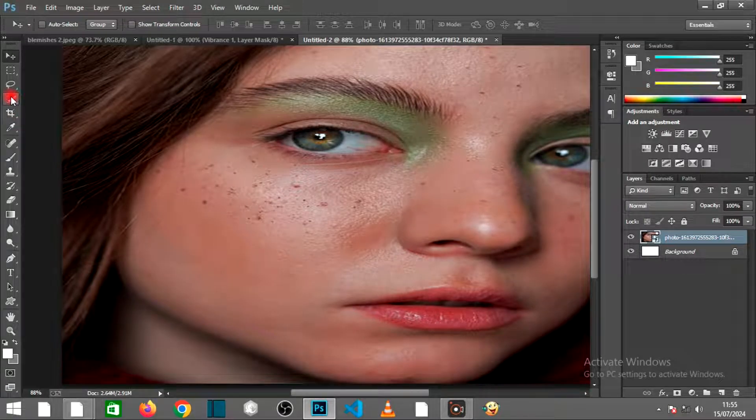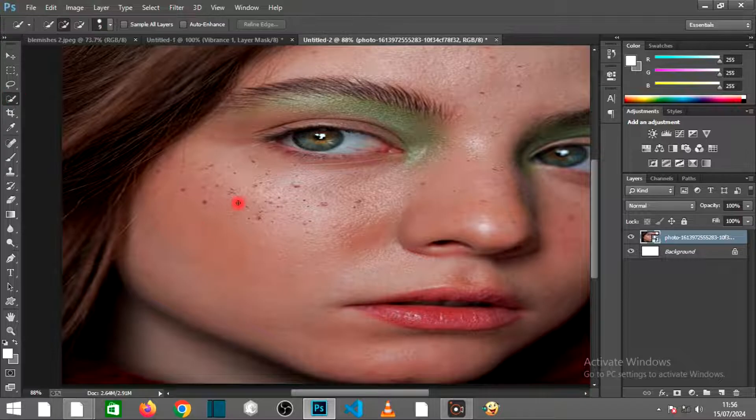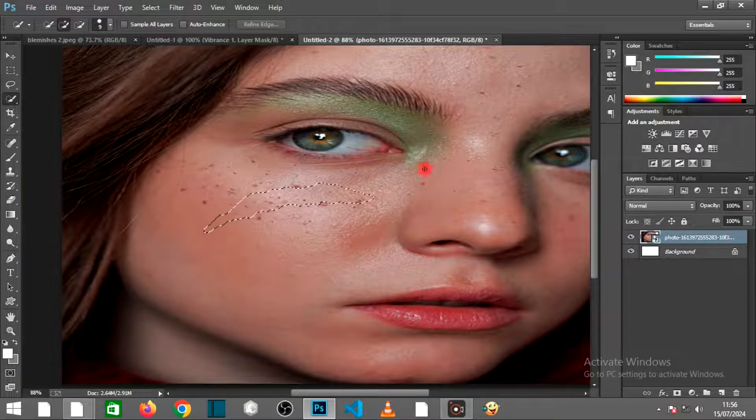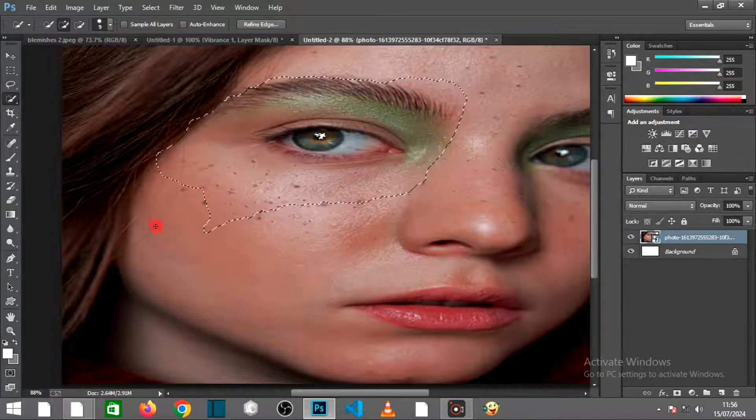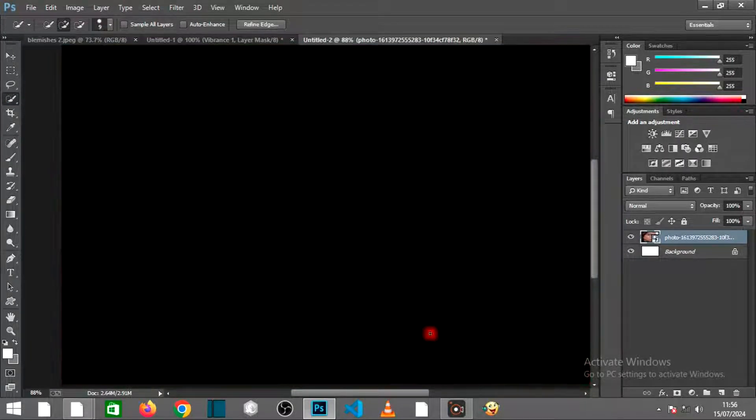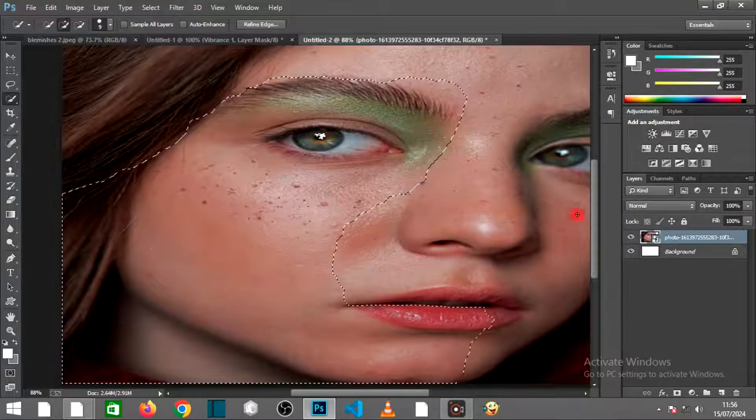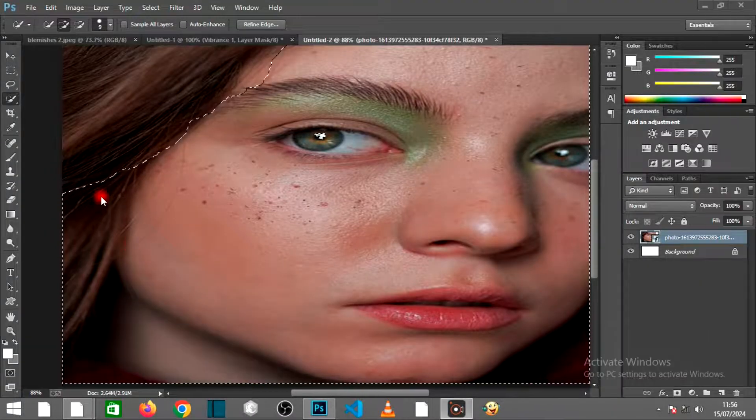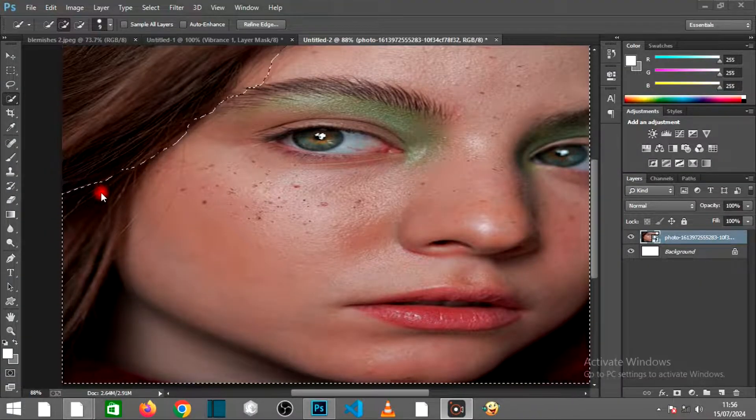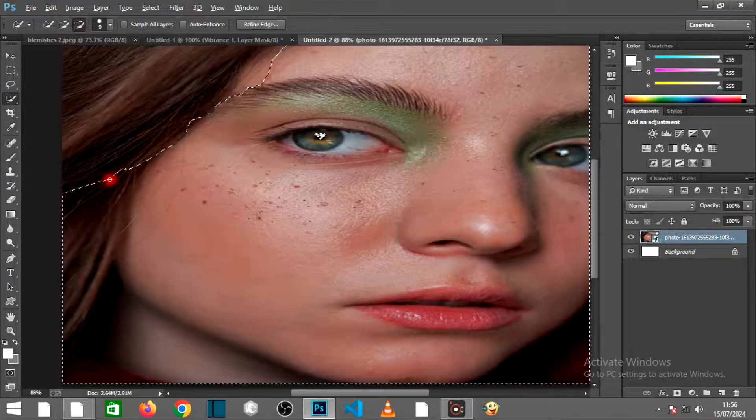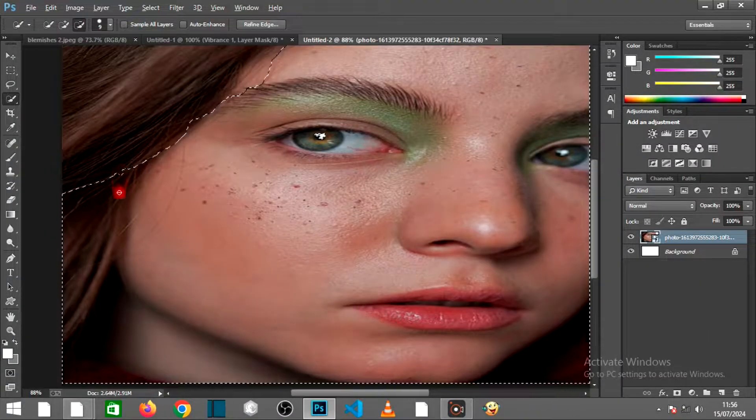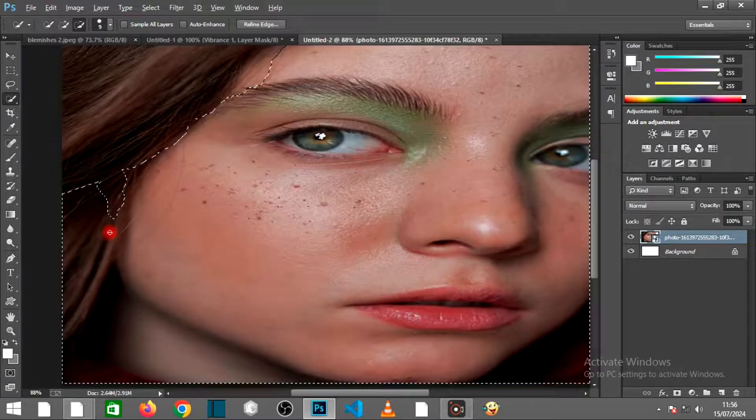Open any image of your choice in Photoshop. Use any selection tool of your choice. I am going to be using the Quick Selection tool. Drag it over to select the face only. Make sure to select the face only.